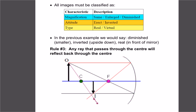A couple of key definitions: if it's bigger or smaller, we write it as enlarged, diminished, or same size. If it's pointing upwards we say it's erect; if it's pointing downwards we say inverted. A real image means it's in front of the mirror — it reflected back in front. If it ends up reflecting on the other side of the mirror, we call it a virtual image. In that previous example, we'd say it's diminished, inverted, and a real image.